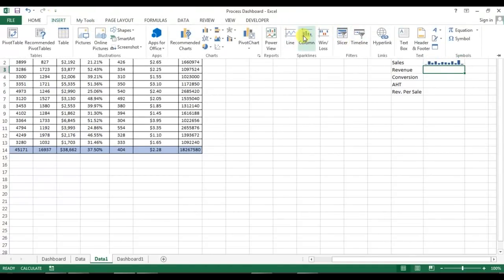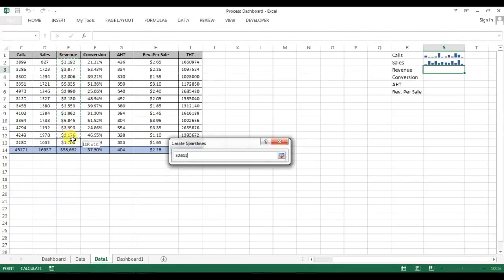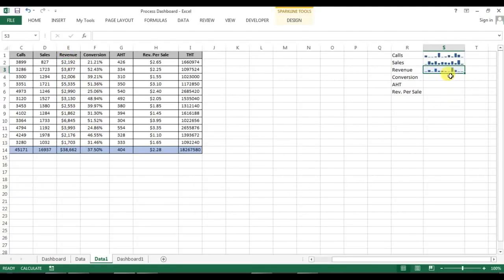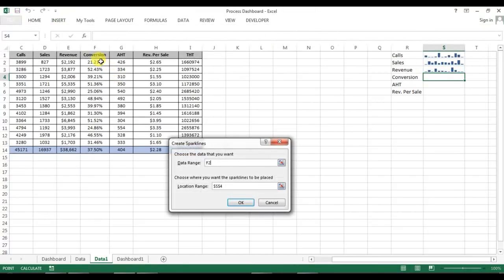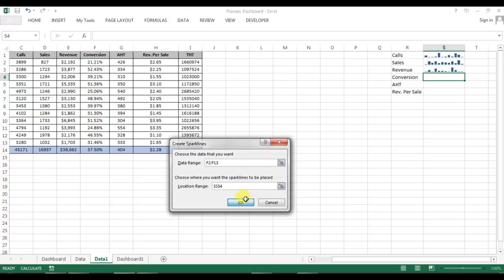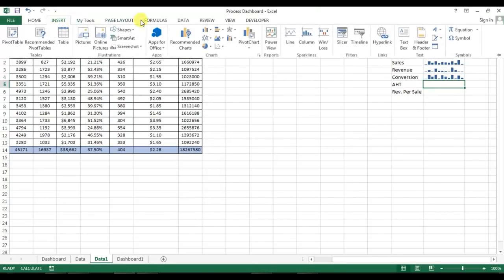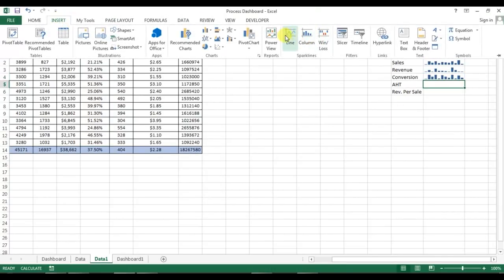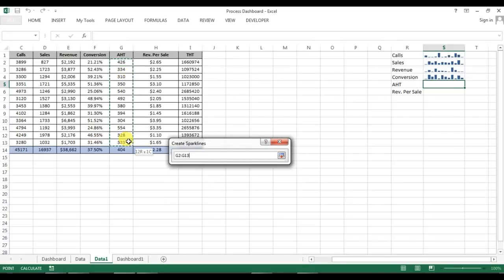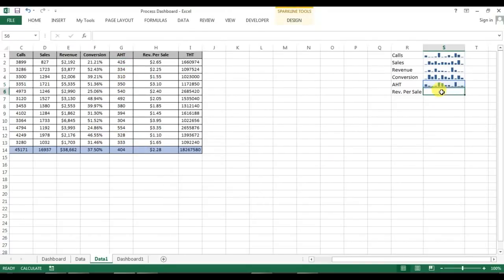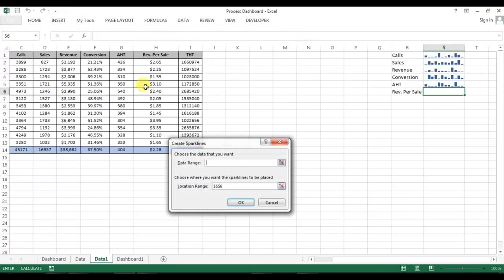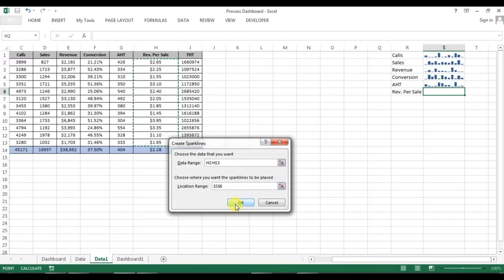Insert column and revenue range. Next one is conversion, go to the insert column, conversion range. And the next one is AST, go to the column sparkline and then AST. And the last one is sale revenue per sale.